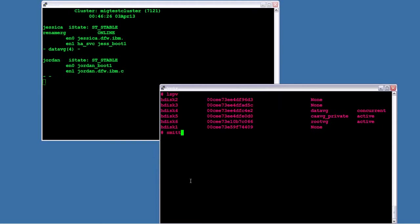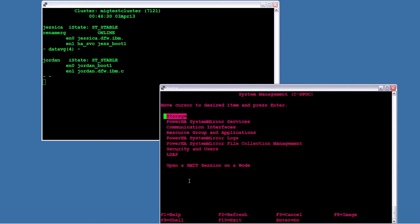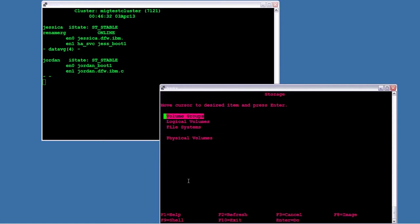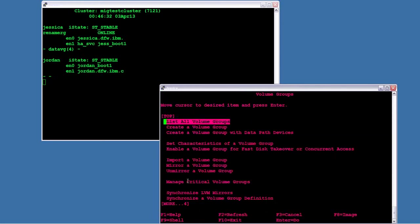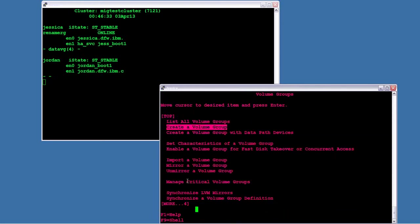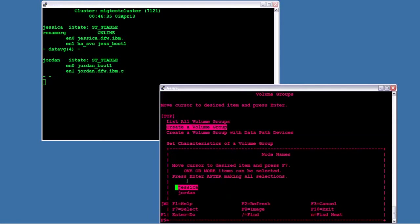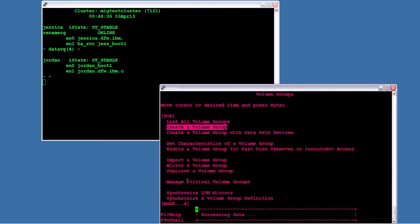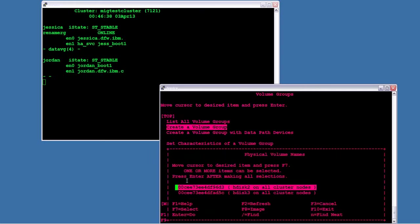So first thing I'm going to do on Jessica is I'm going to go to SmittyCSpock to create the volume group. I choose storage, volume groups, create a volume group, and I choose both nodes. And this is actually going to sit here and think about it for a second. What it actually does is it performs a discovery to find any disks that are shared based on the PVID and are not part of an existing volume group.